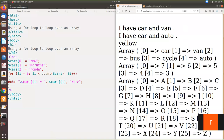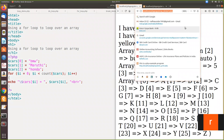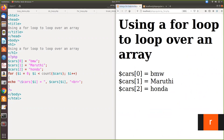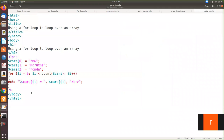Now we are going to execute this. See here — using the for loop to loop over an array. This is what we have declared, and using the for loop we are printing this value. I want the whole array to be printed like this — showing $cars and the index.